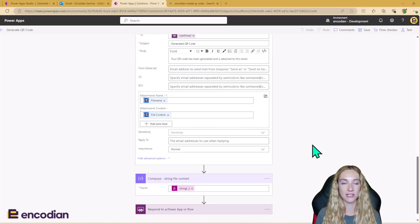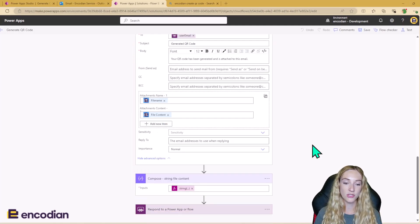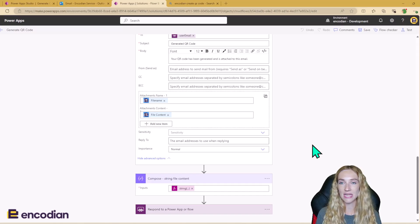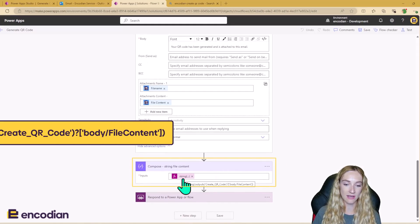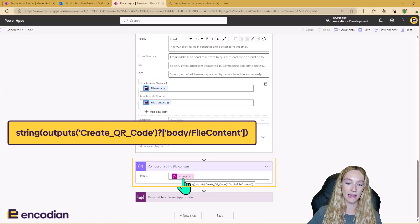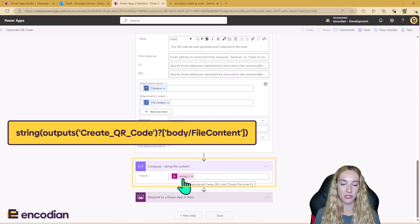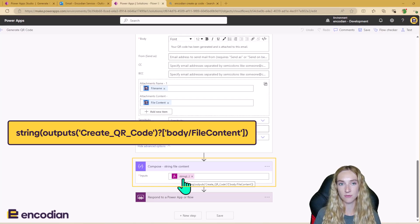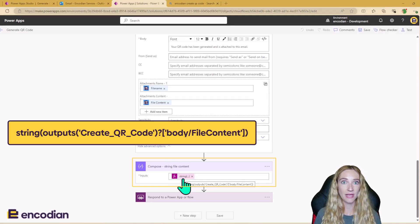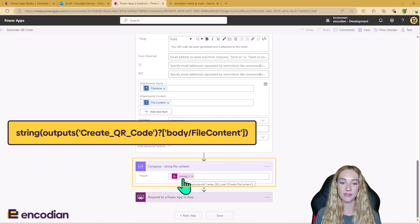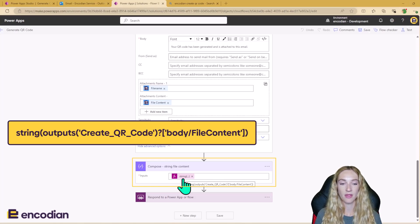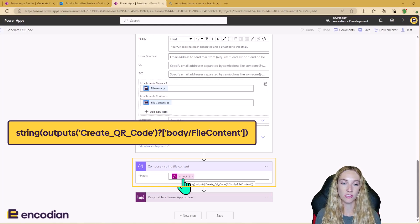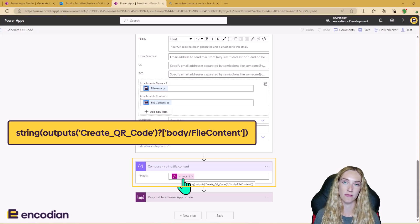Next, we need to actually send the QR code back to the Power App. So to do this, I've added in a compose action here. And what I'm doing here is I'm just wrapping the file content outputs from the Flower action in a string expression. So just wrapping this in a string means that when this is passed back to Power Apps, Power Apps isn't going to automatically try and format the file type. And we don't need it to do this because the file content output from the Flower action is already in base64 format.